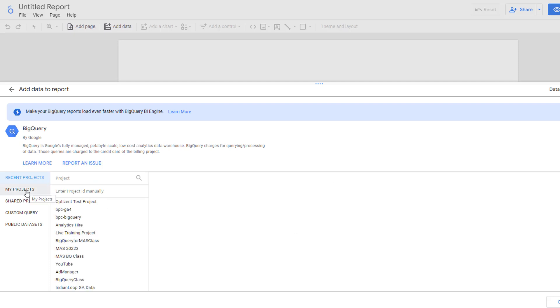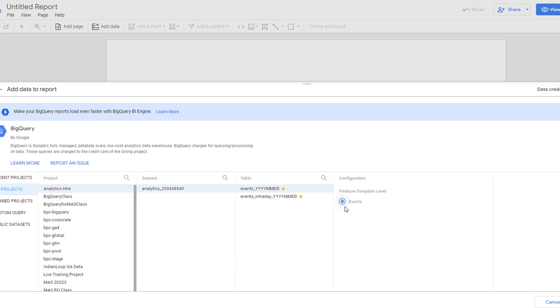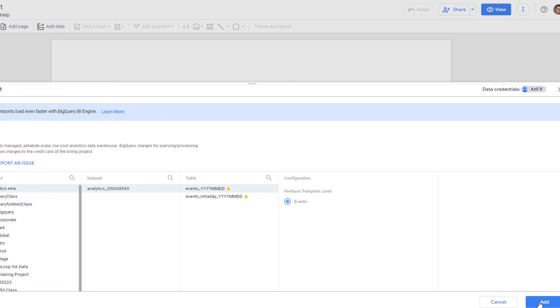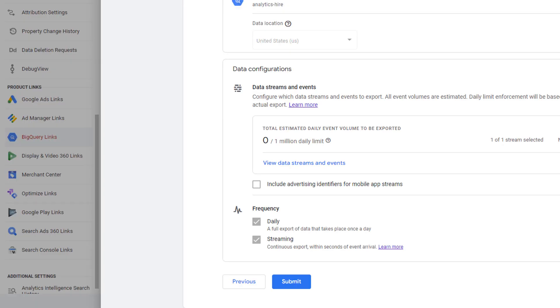So that's it. This is how you can extend the data retention in GA4. So to recap, you have two options. One, you can extend the data retention within GA4 interface up to 14 months. Second, you can send the data to BigQuery from GA4. When you send the data to BigQuery, it is retained forever.